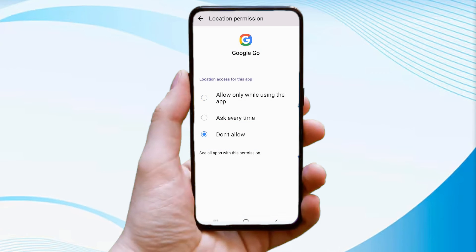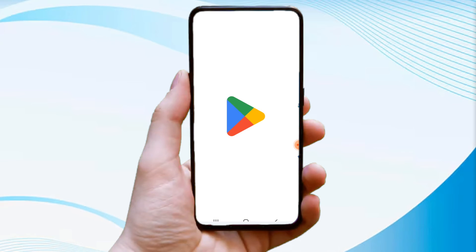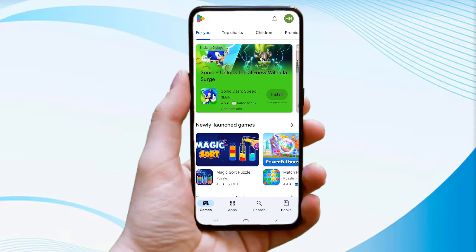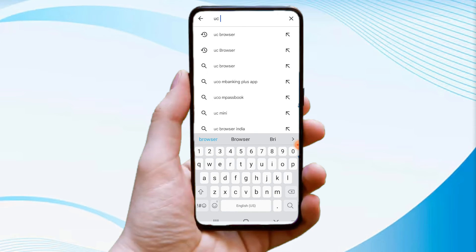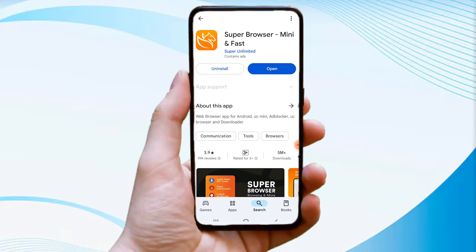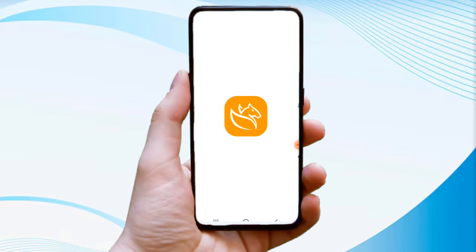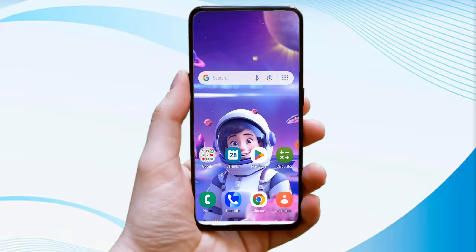Now minimize this screen and open the Play Store. Go into the search bar and type UC Browser to install it. You can use any of your preferred browsers — here we are using UC Browser. Once the installation is complete, minimize the Play Store again.